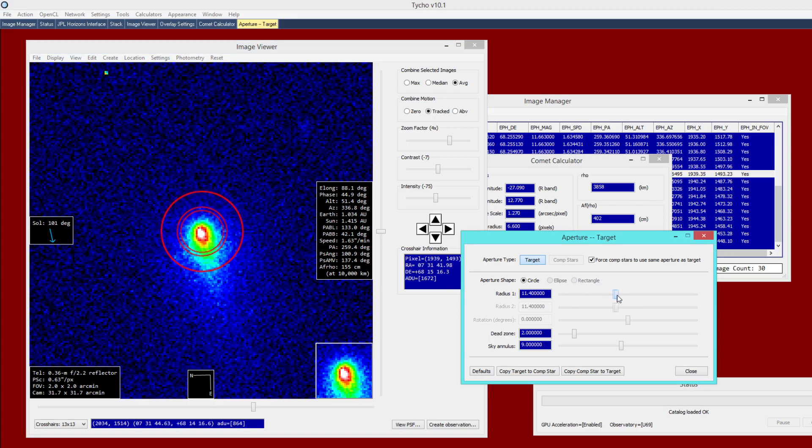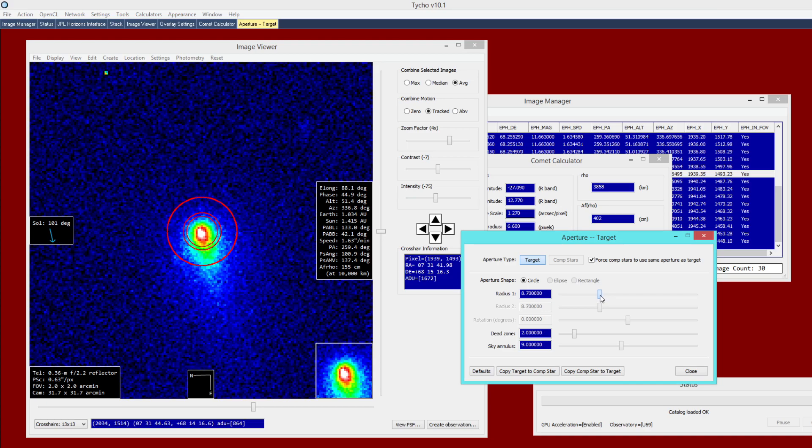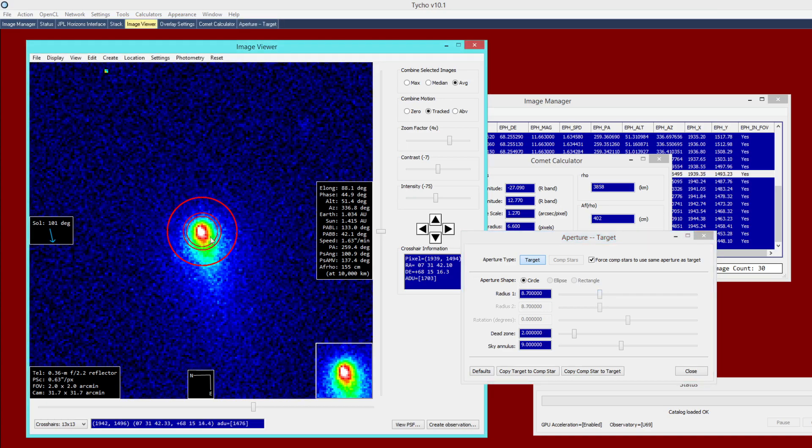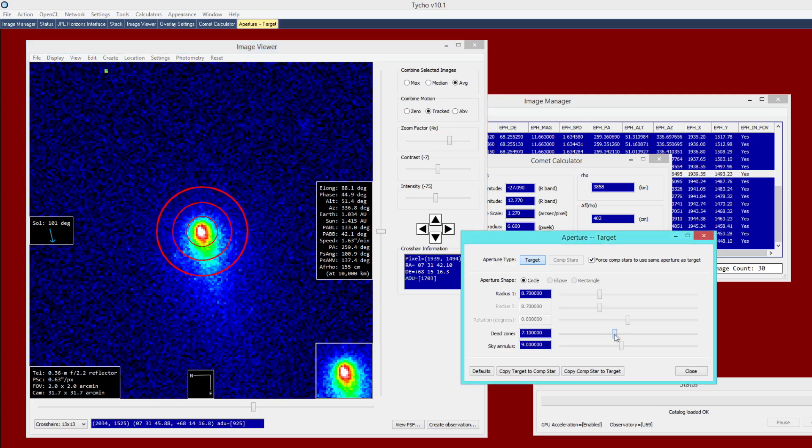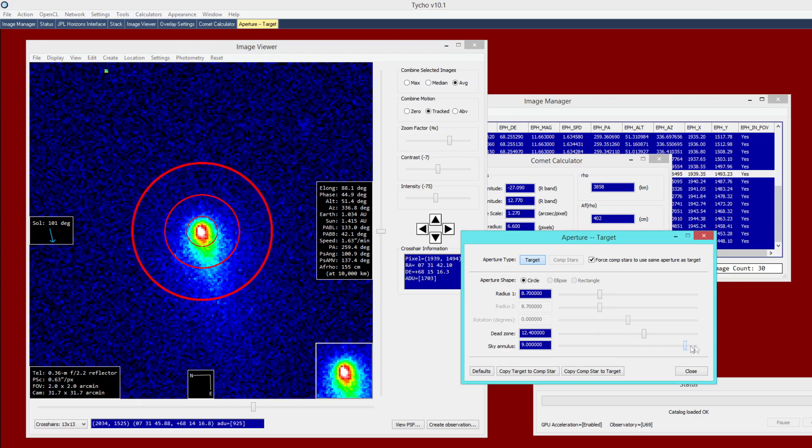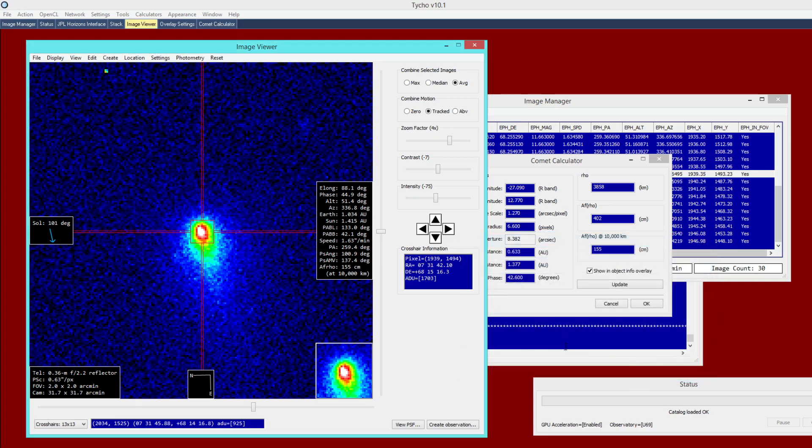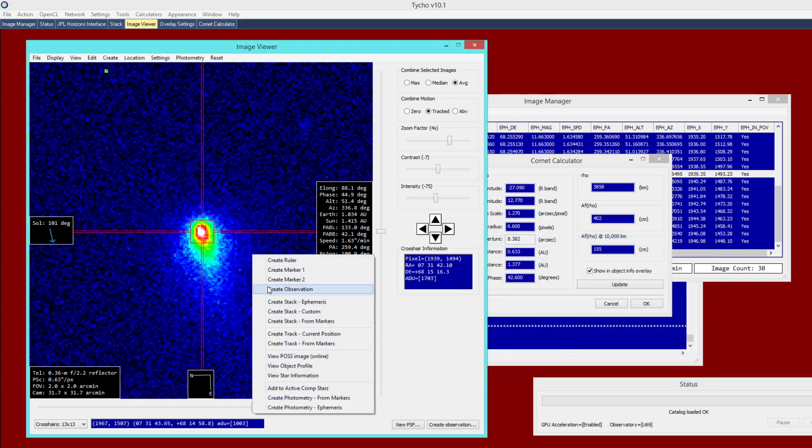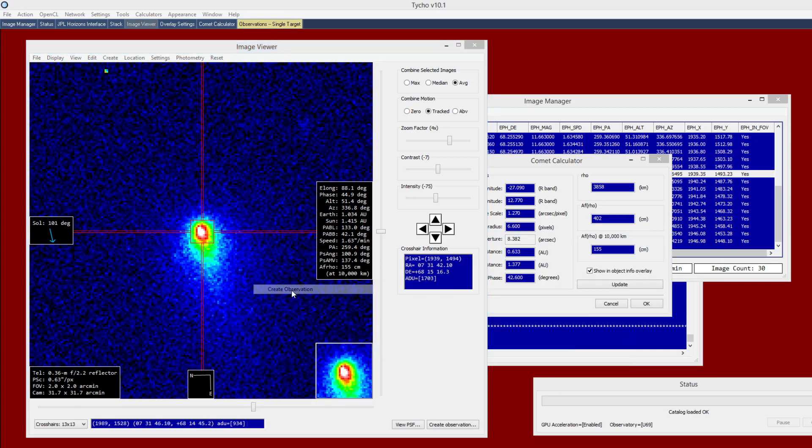So I'm going to adjust the aperture here just to make sure that I get a good result on that. So I might say that 8.7 pixels gives a good enclosure. And then Dead Zone and Sky Annulus, I might enlarge those as well. And then finally, once I've done that, now I can right-click and choose Create Observation, which is another term for measurement.